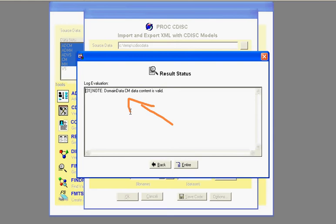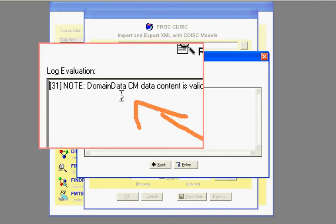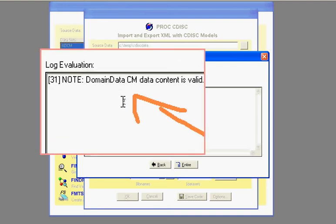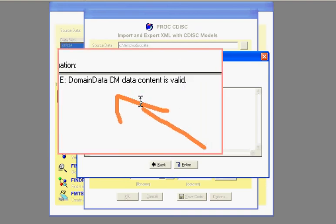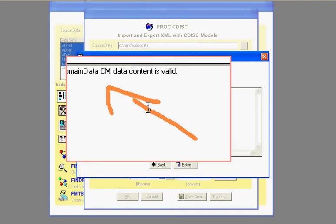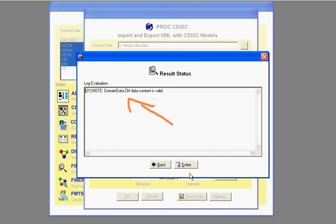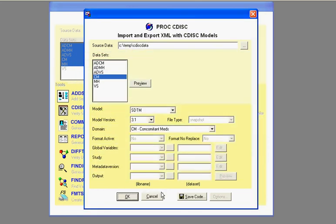So in this case, there's no significant findings. So it shows me a note message saying that the domain data is valid. That's all. I guess if there are more findings, it would generate more messages. But in that case, it looks OK.